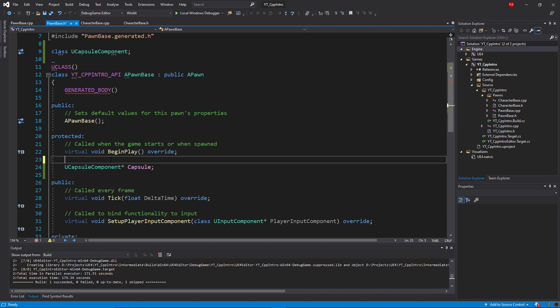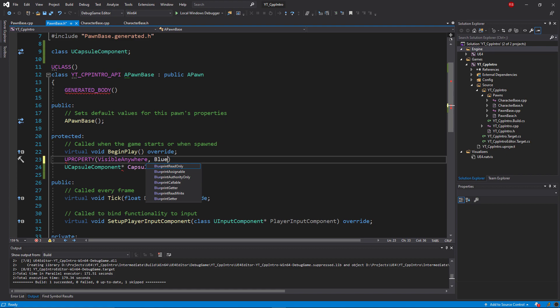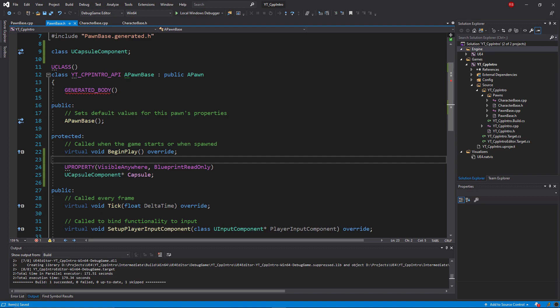This is done by simply typing class and then the name of the component or class that you want to reference. When the compiler is reading down the code, this basically tells it don't freak out, you're about to be asked to define a capsule component, so just remember about it. This actually works a bit differently to how the includes at the top of the class work.